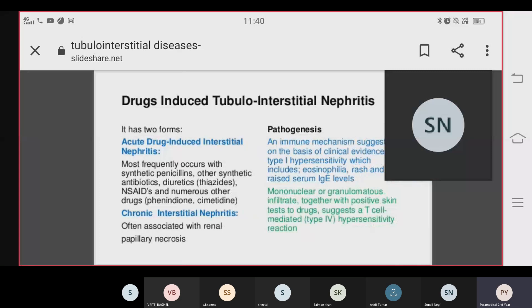Drug-induced tubular interstitial nephritis has two forms: acute drug-induced interstitial nephritis and chronic interstitial nephritis. Acute drug-induced interstitial nephritis most frequently occurs with synthetic penicillin and other synthetic antibiotics, as well as with diuretics and NSAIDs.